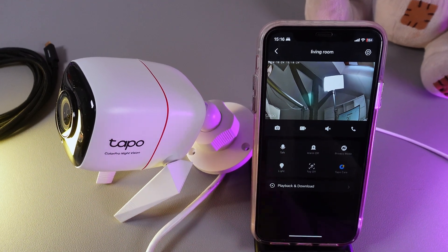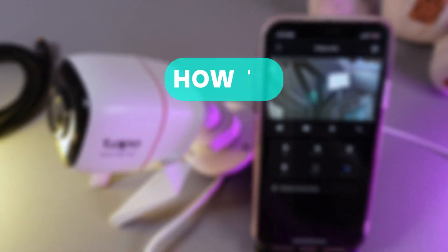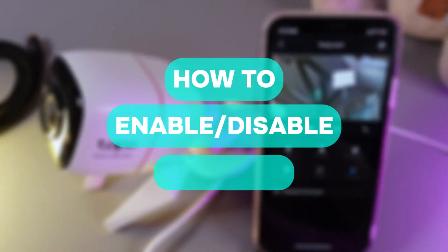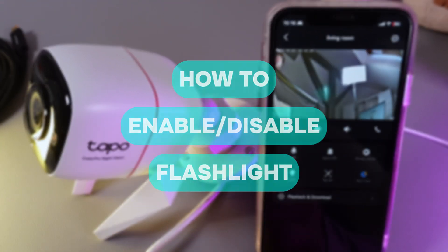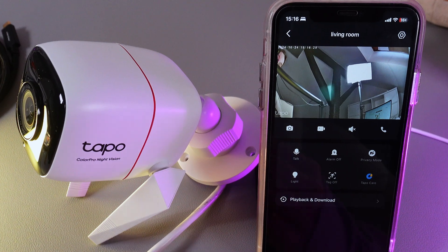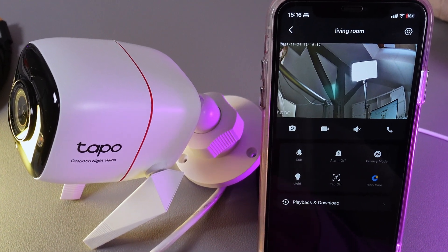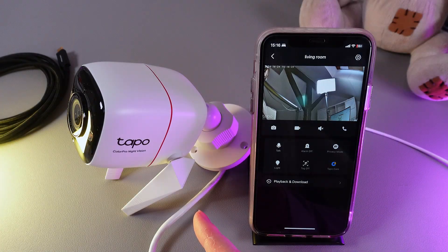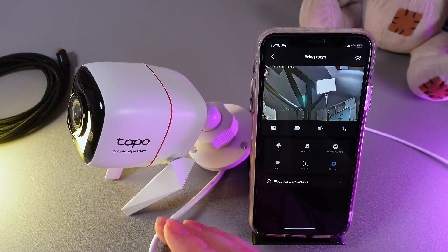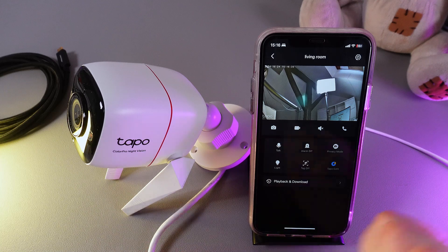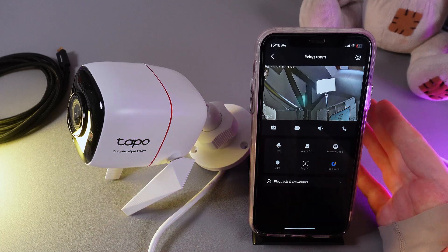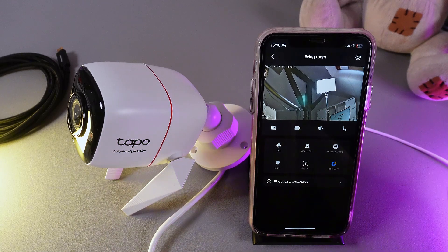In today's video I'll show you how to enable or disable the flashlight on your TP-Link C325WB. If we open the camera in the Tapo application, here on the panel you can notice this interesting button which says 'Light'.